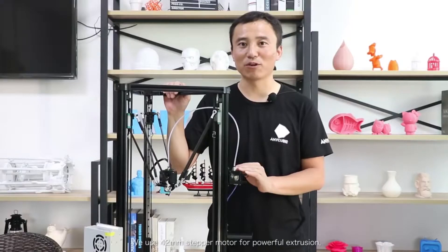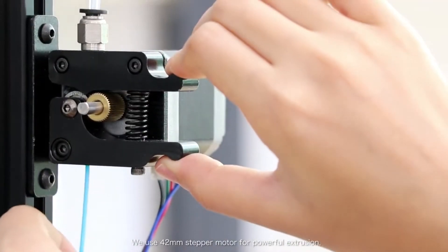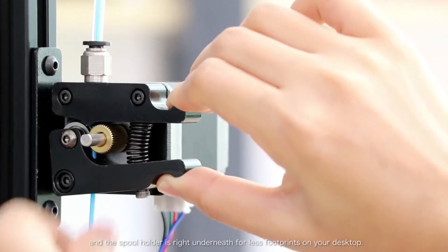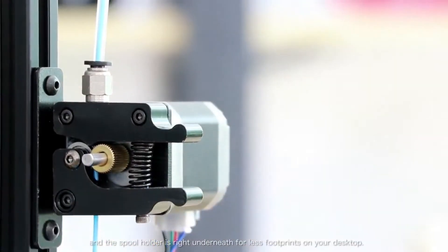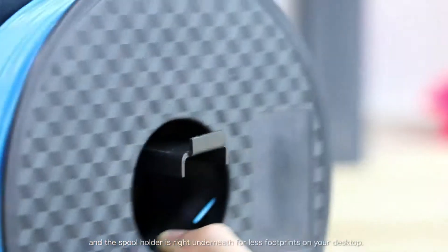We use a 42 step motor for powerful extrusion and the spool holder is right here underneath, less footprint on the desktop.